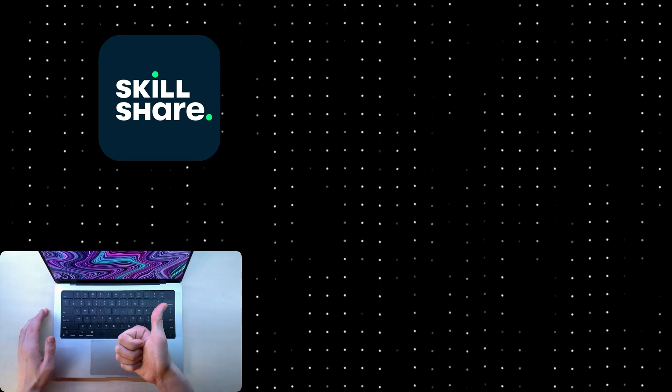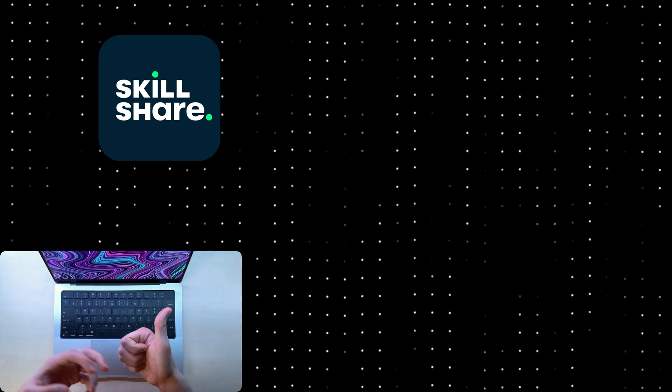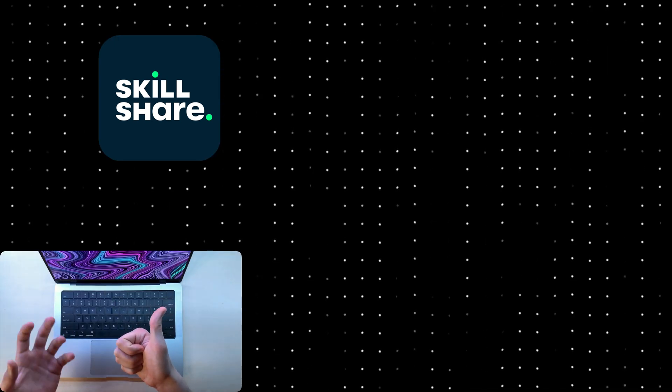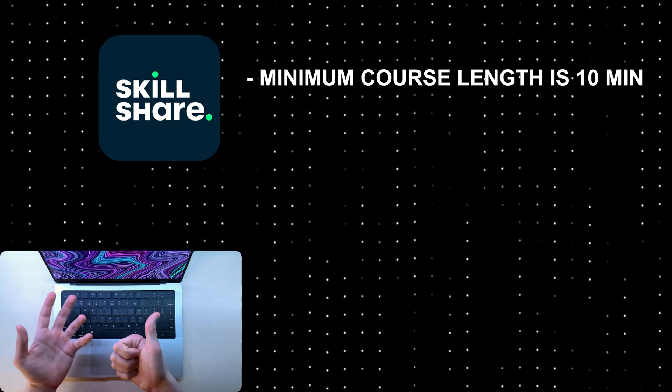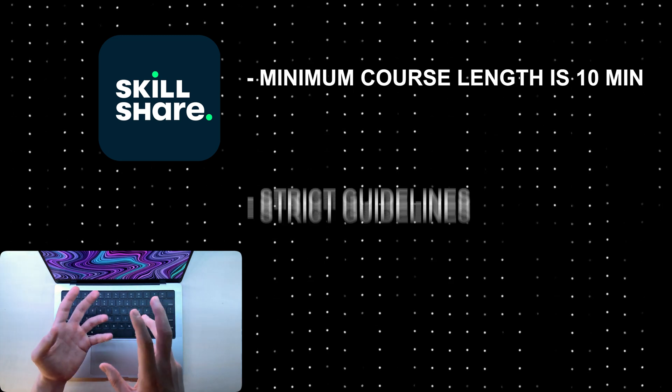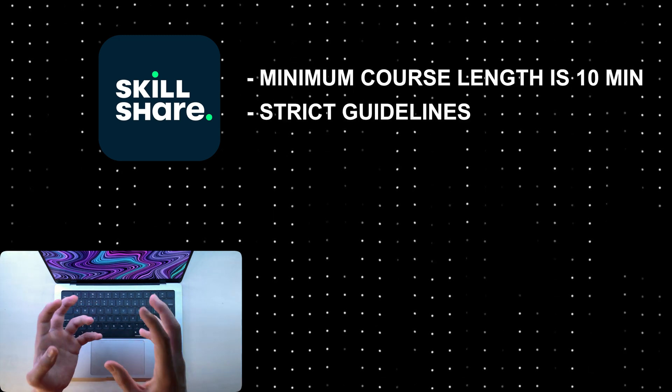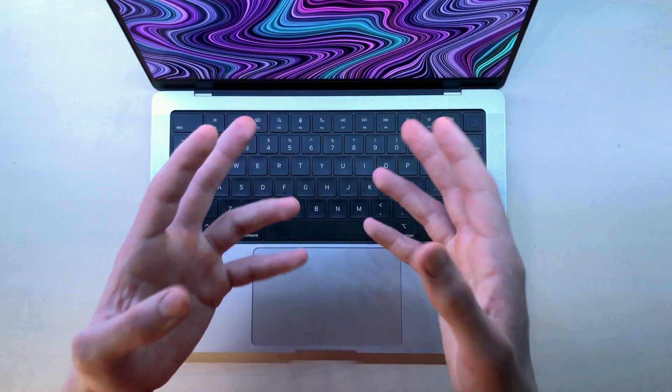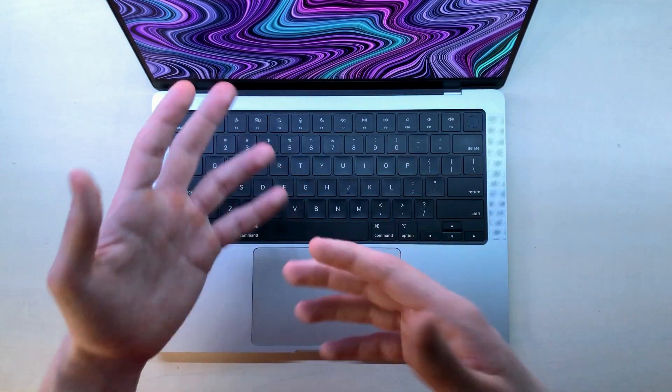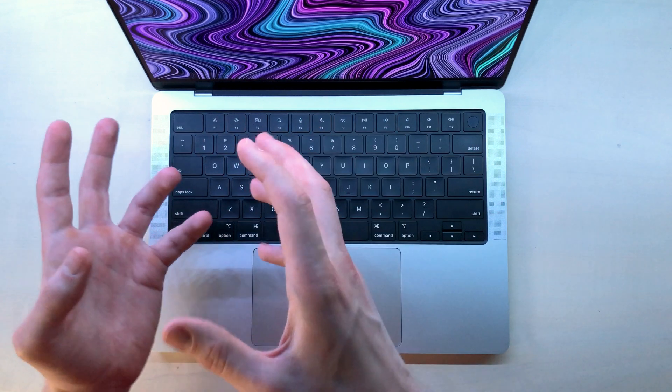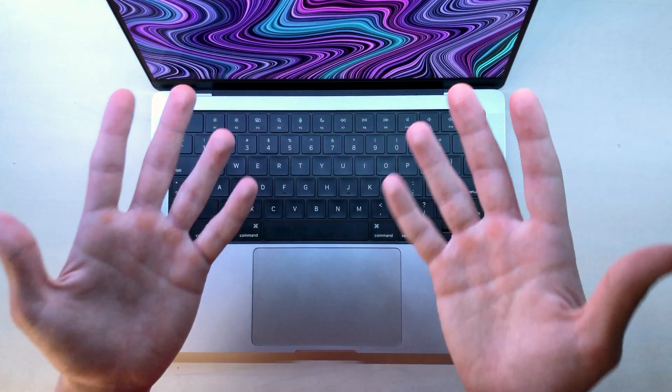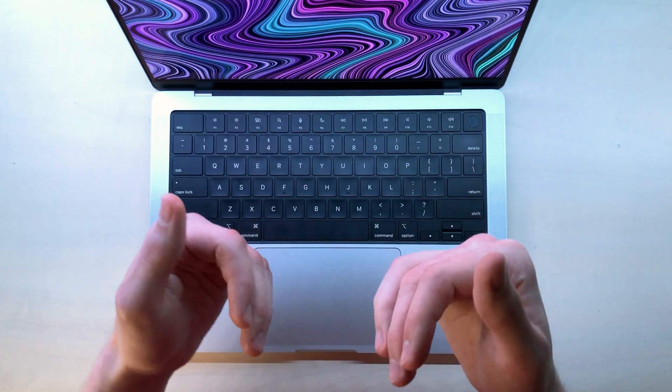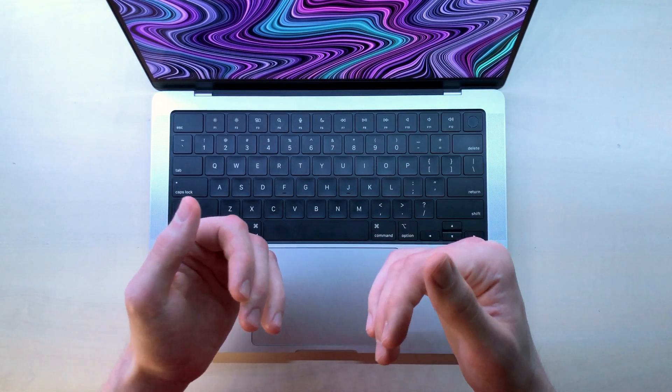So, Skillshare is where I host most of my courses and it's good because the minimum length of a course is only 10 minutes. However, their guidelines are very annoying and strict. So, once you upload your course, you might have to change it up a few times to adhere to their community guidelines if, like me, you failed to read them the first time.